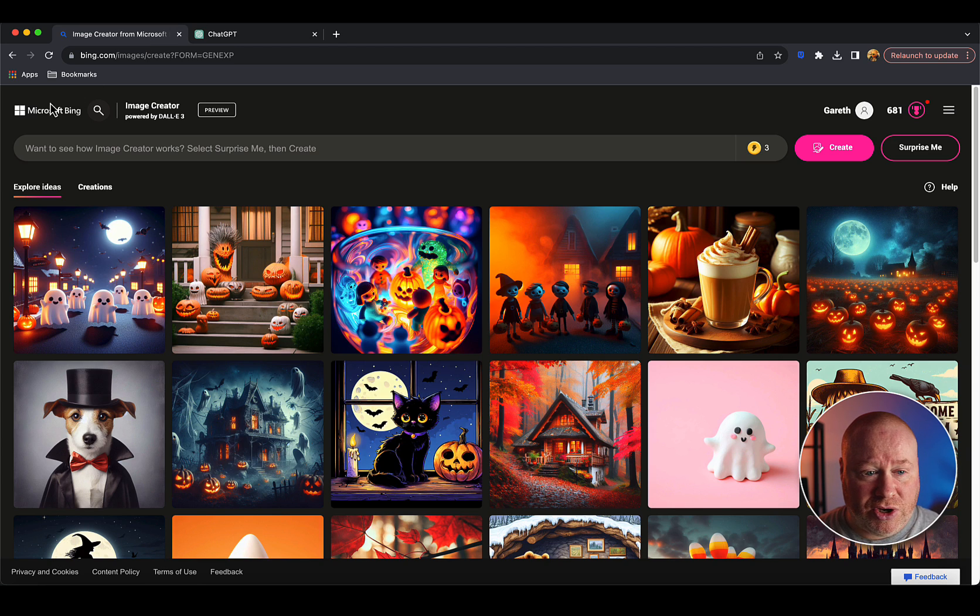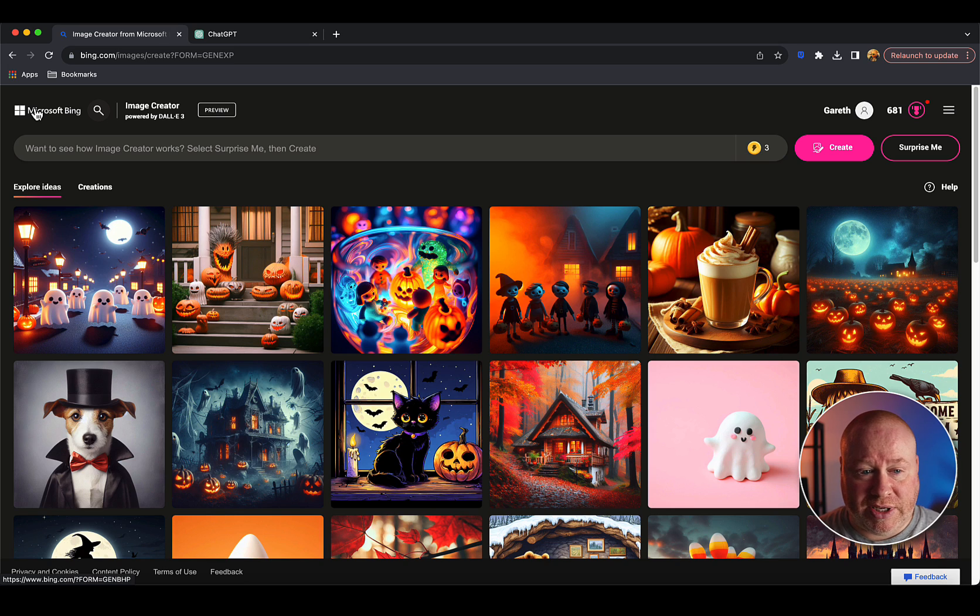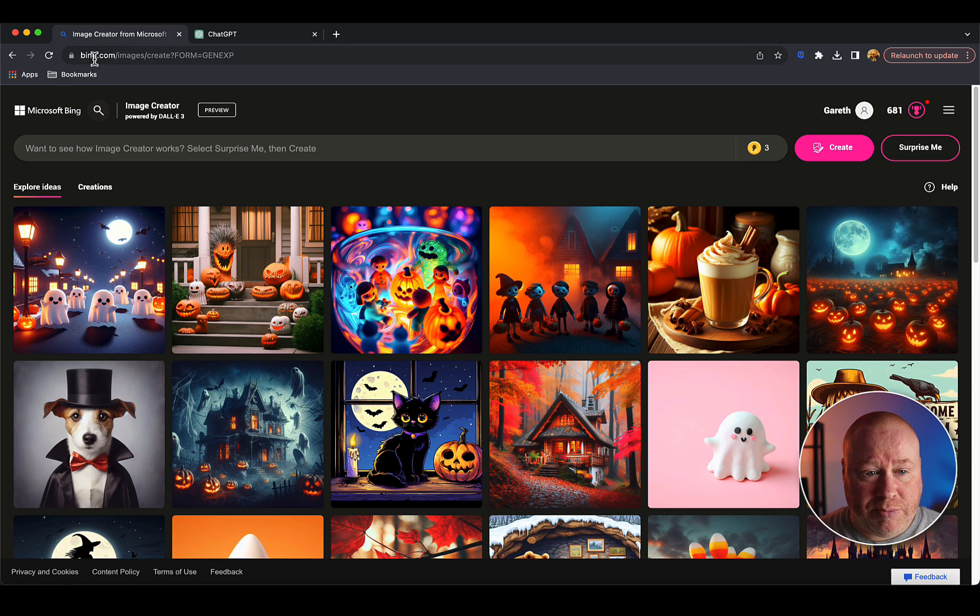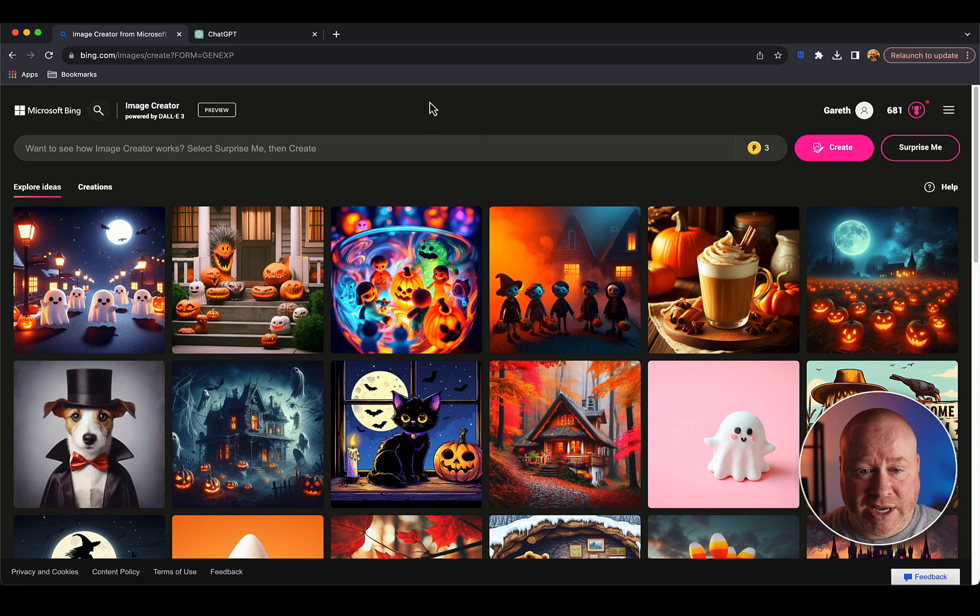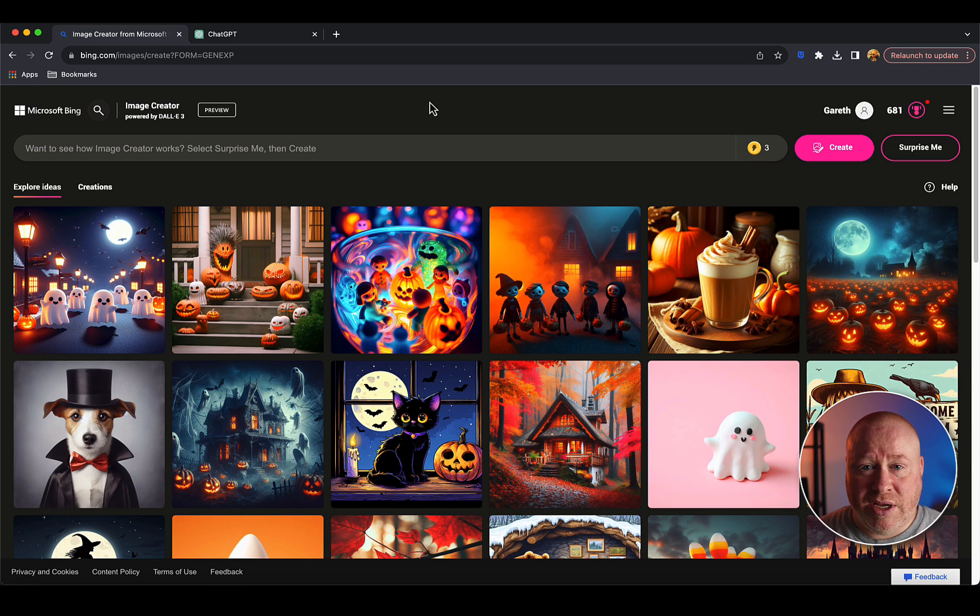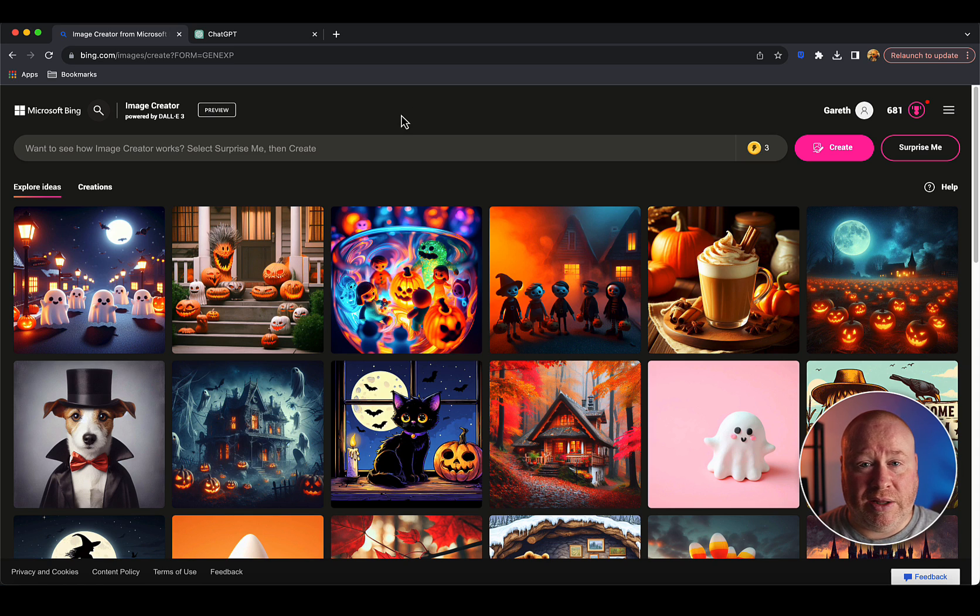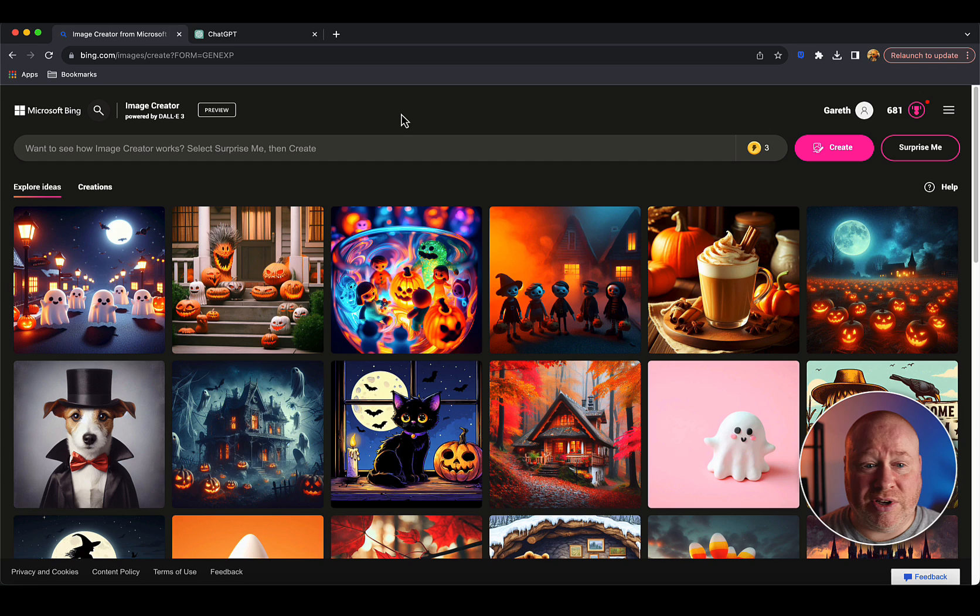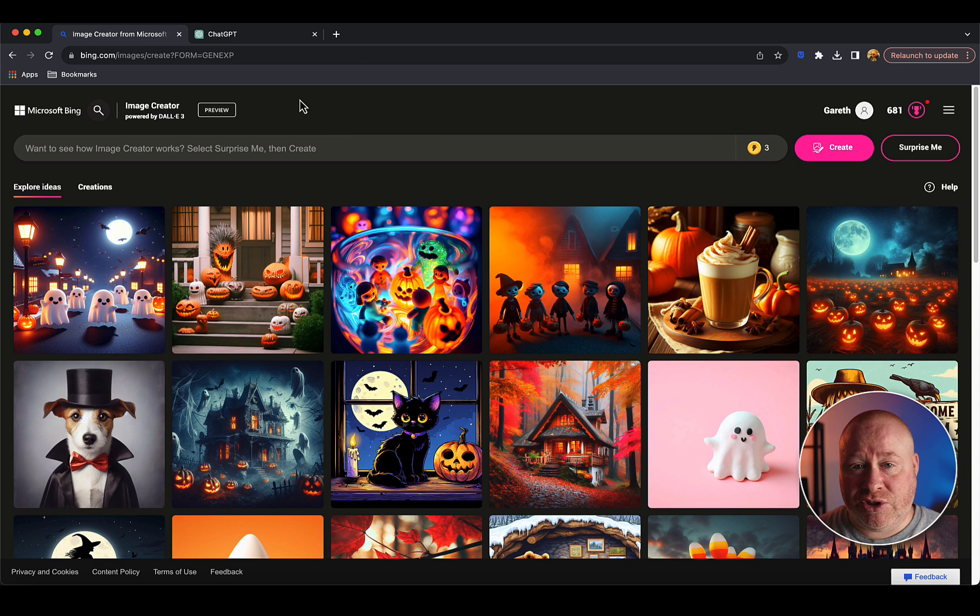Let's start with the free version. If you haven't got a Microsoft account, you're going to need to create a free one. If you go to bing.com/images/create and you've not got any kind of Microsoft account, you can create one there - just create a free Hotmail account or something. You'll never actually have to use it, you just need to have it to log into this site.